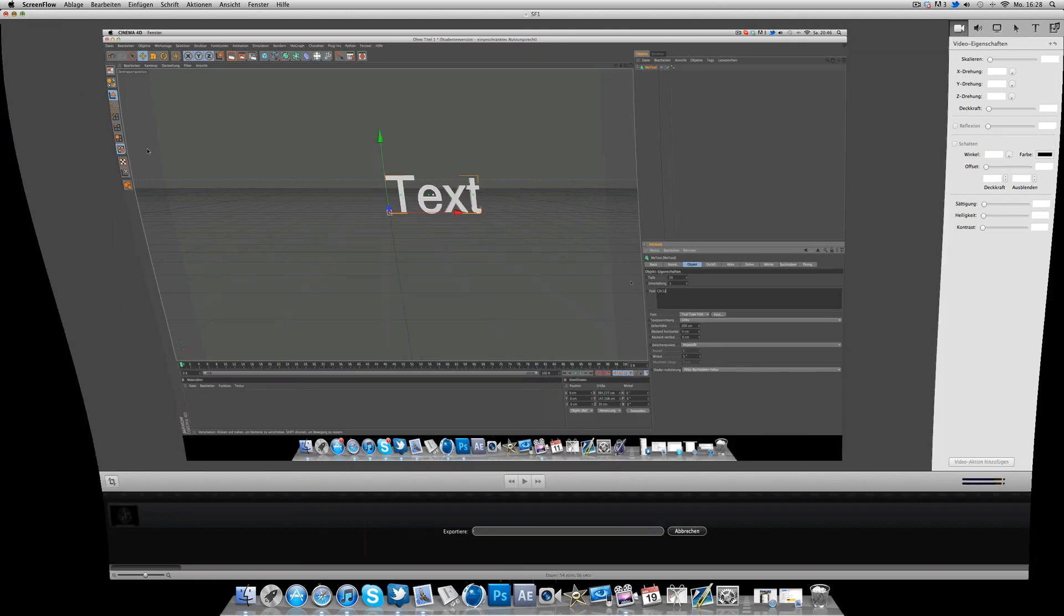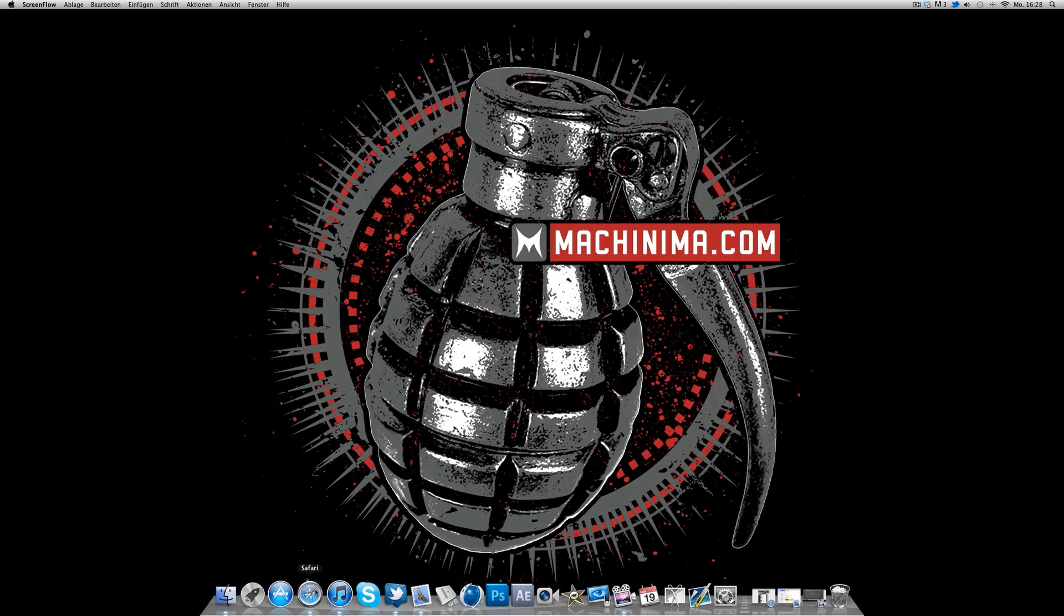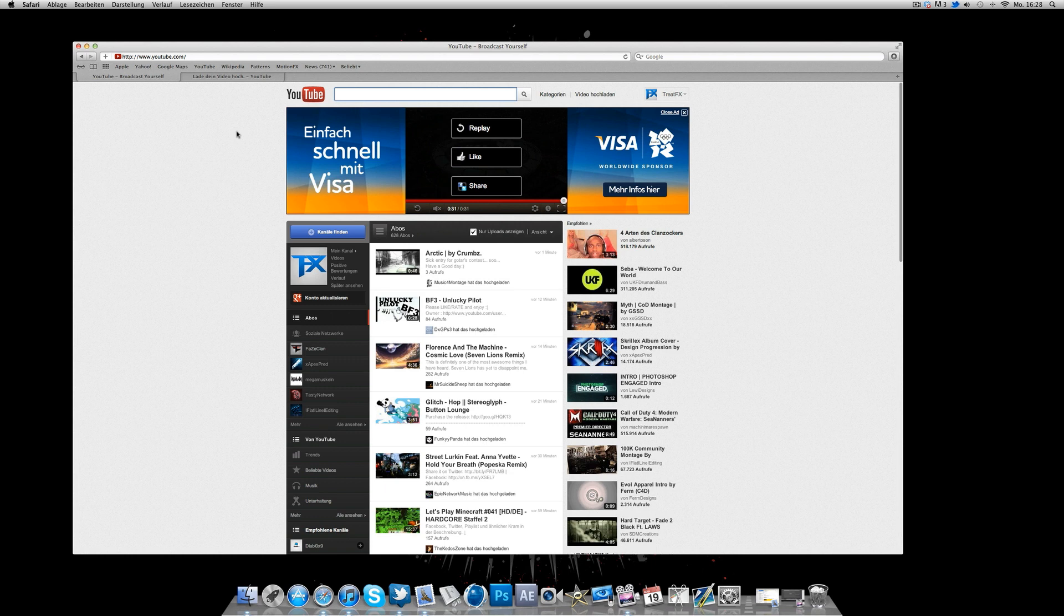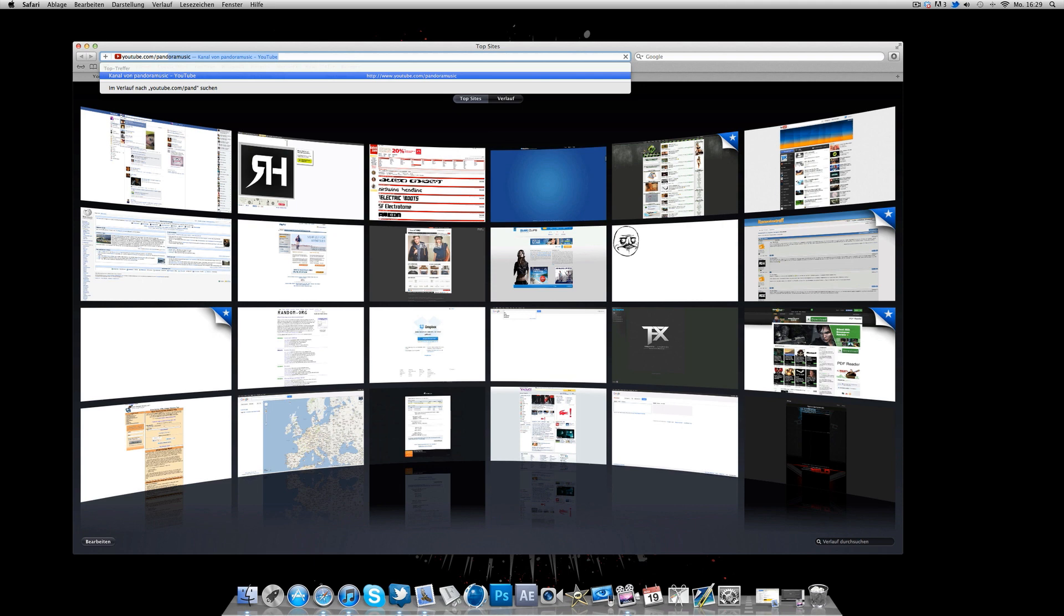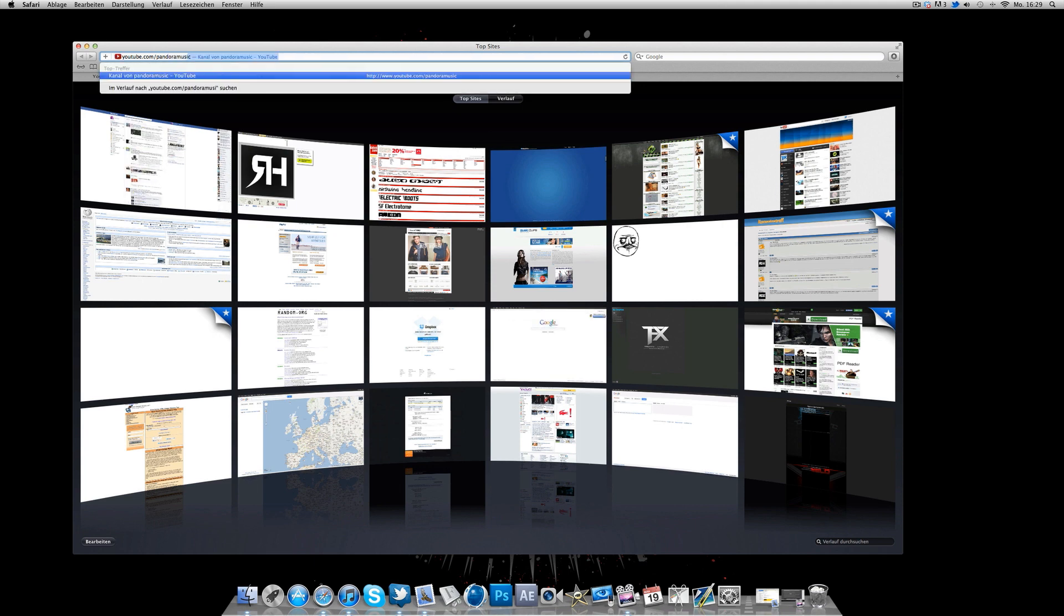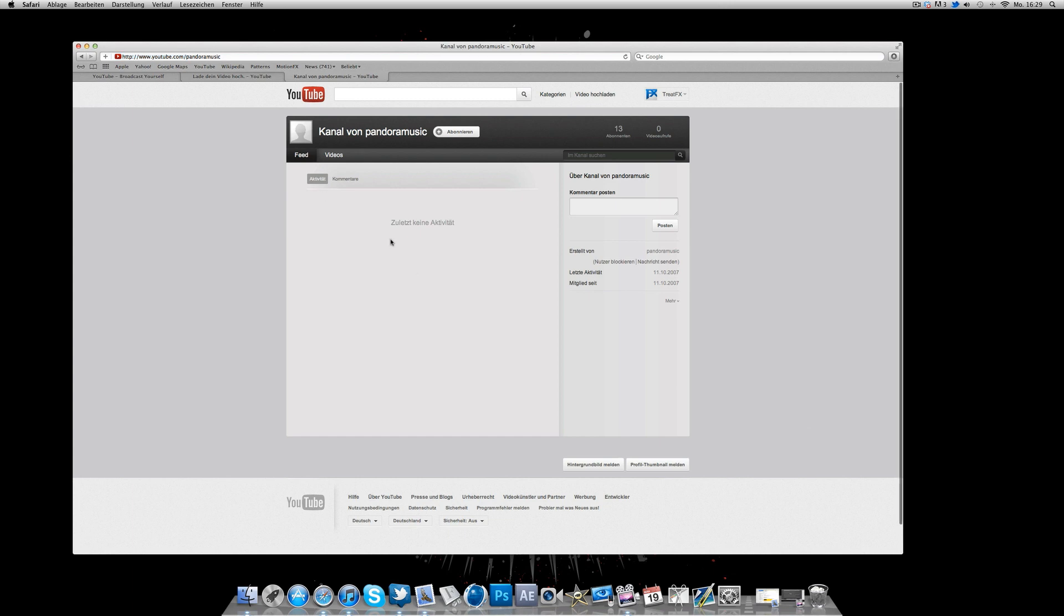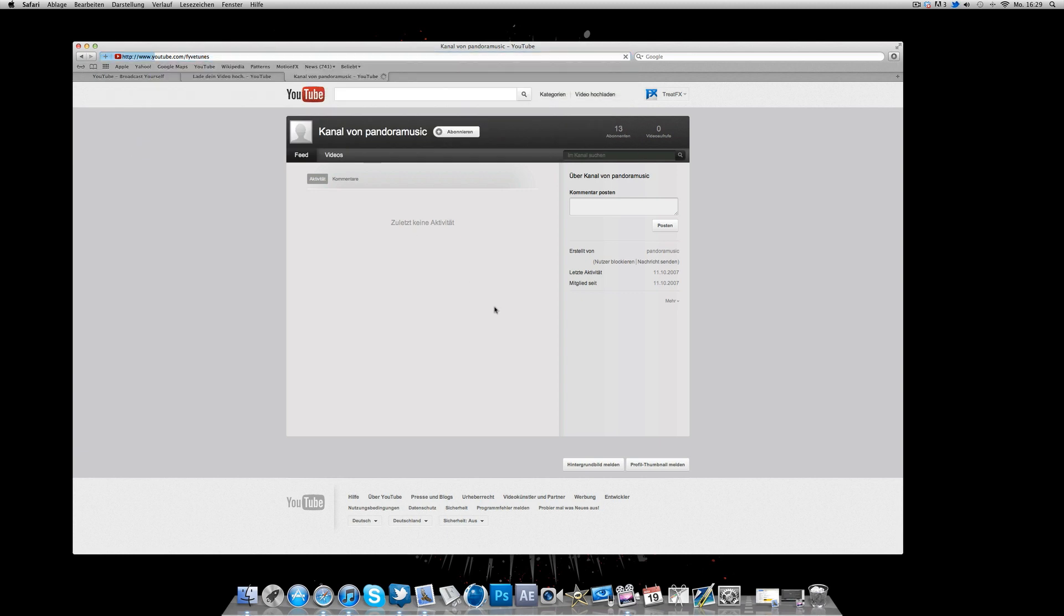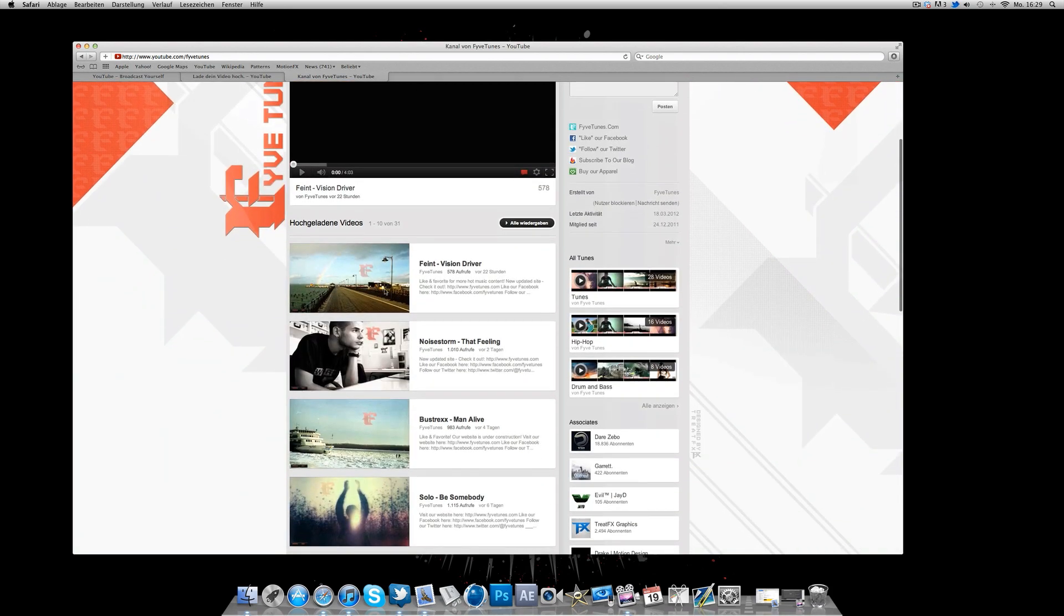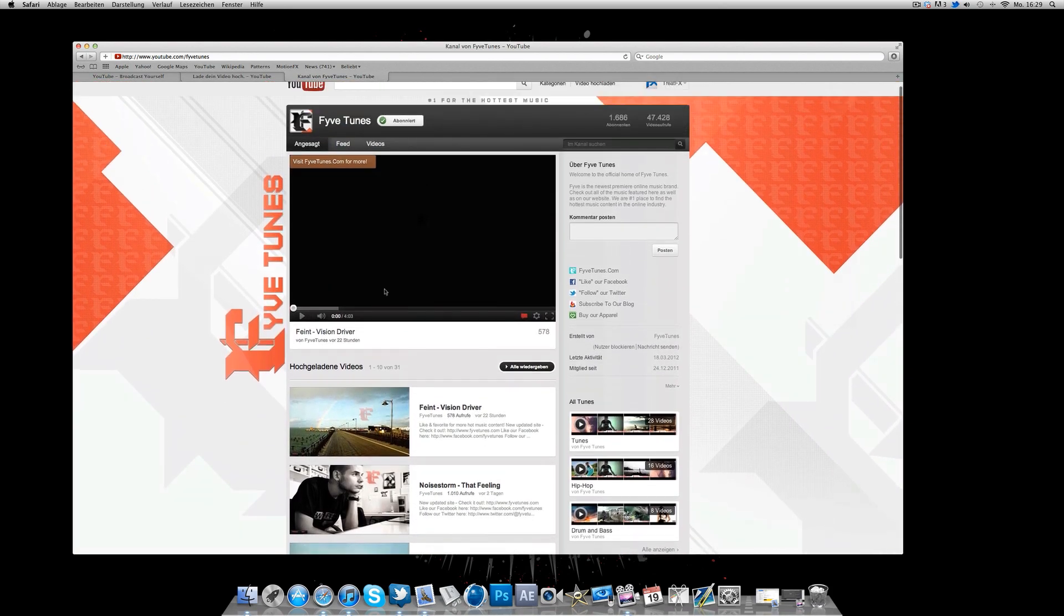While this is loading or rendering, I'm going to show you where we can look for good music. A lot of people ask me how I use my songs or where I found my songs. All of you should know a few free, no-copyright channels on YouTube. I'm just going to make a new tab.